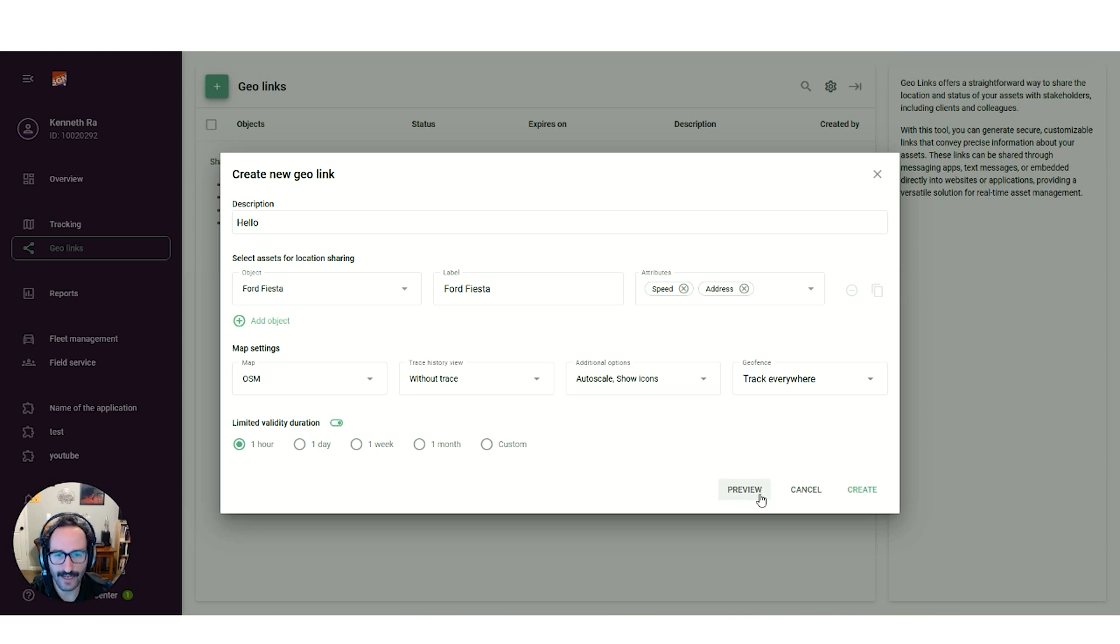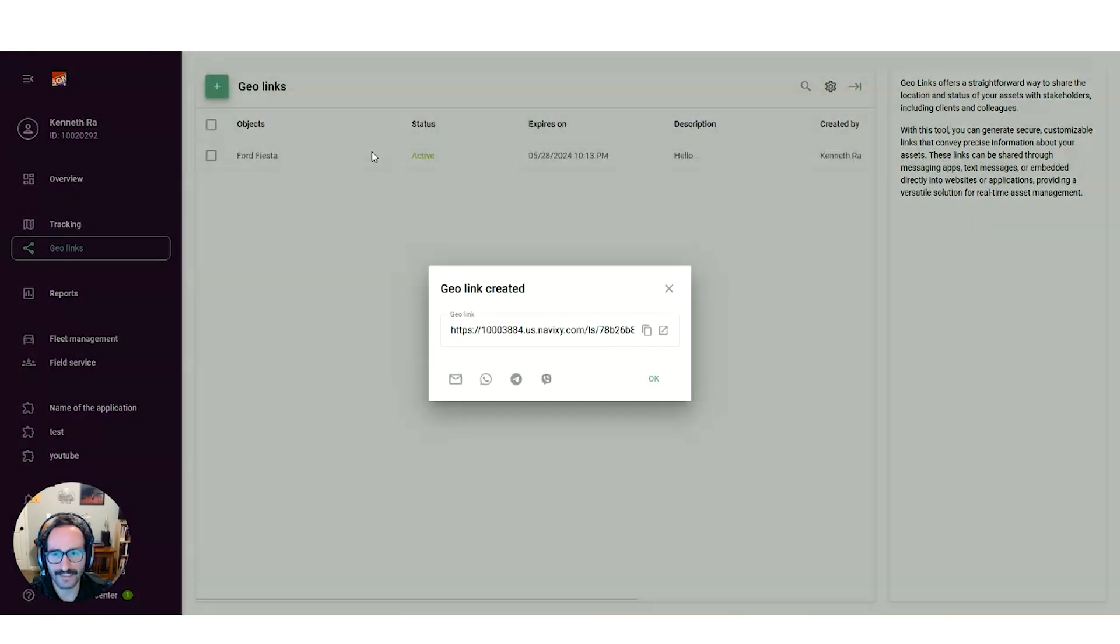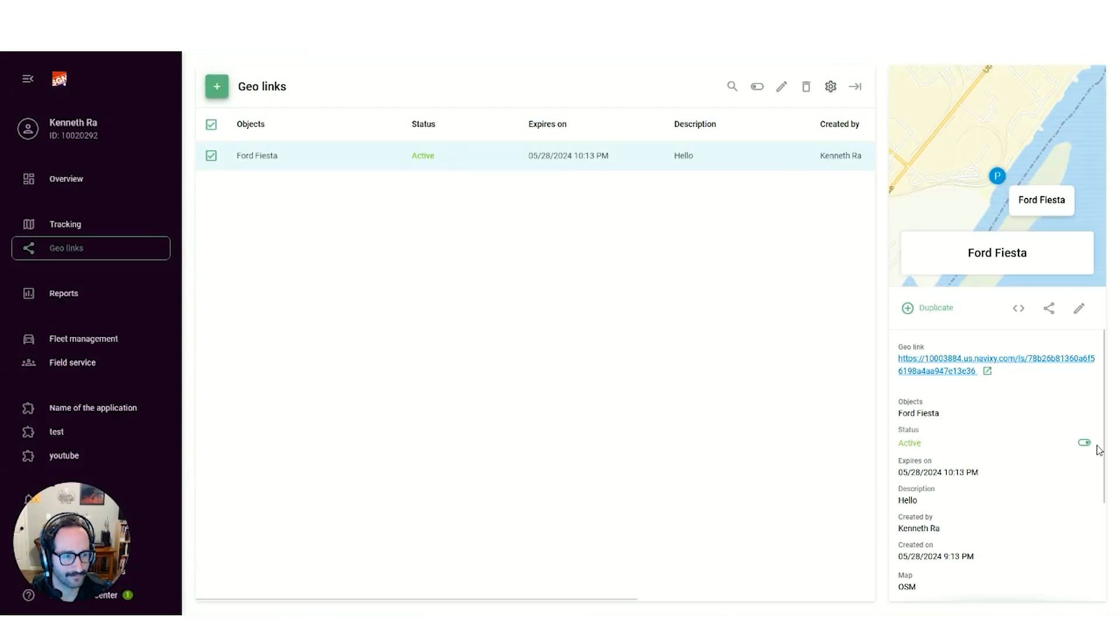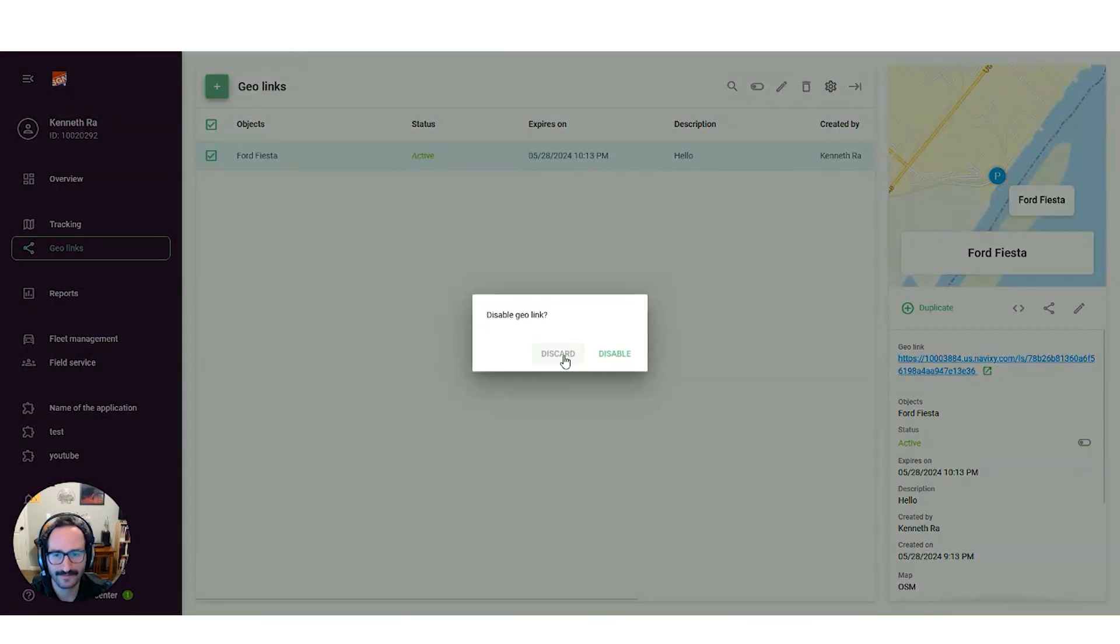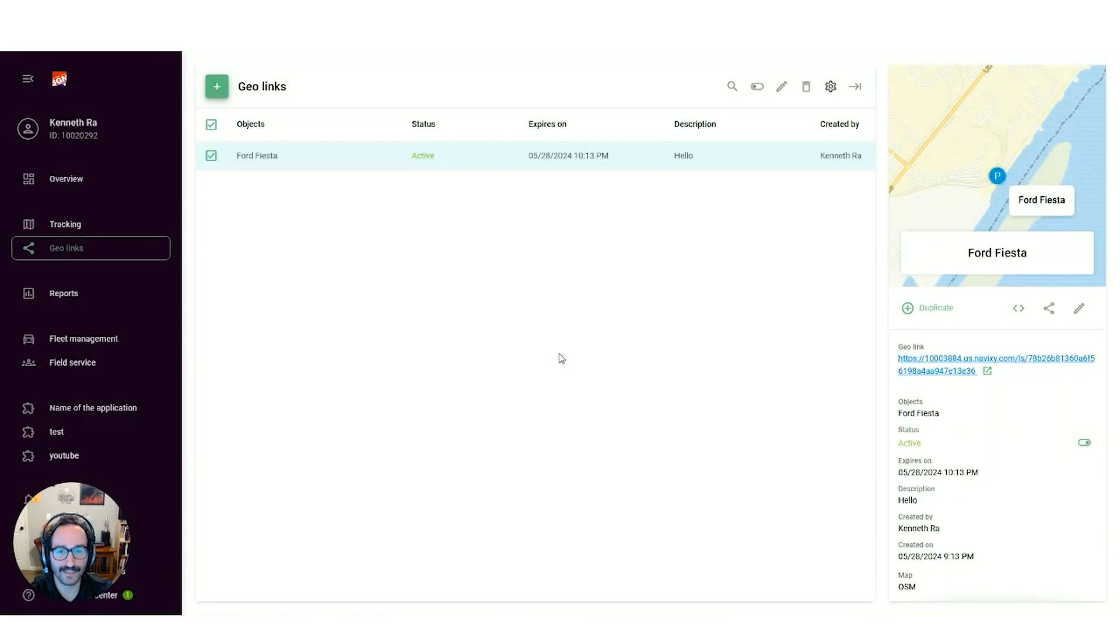Some other options include enabling or disabling the link, right here, in case you don't wish to set up a time limit, updating the GeoLink, and an embed option.